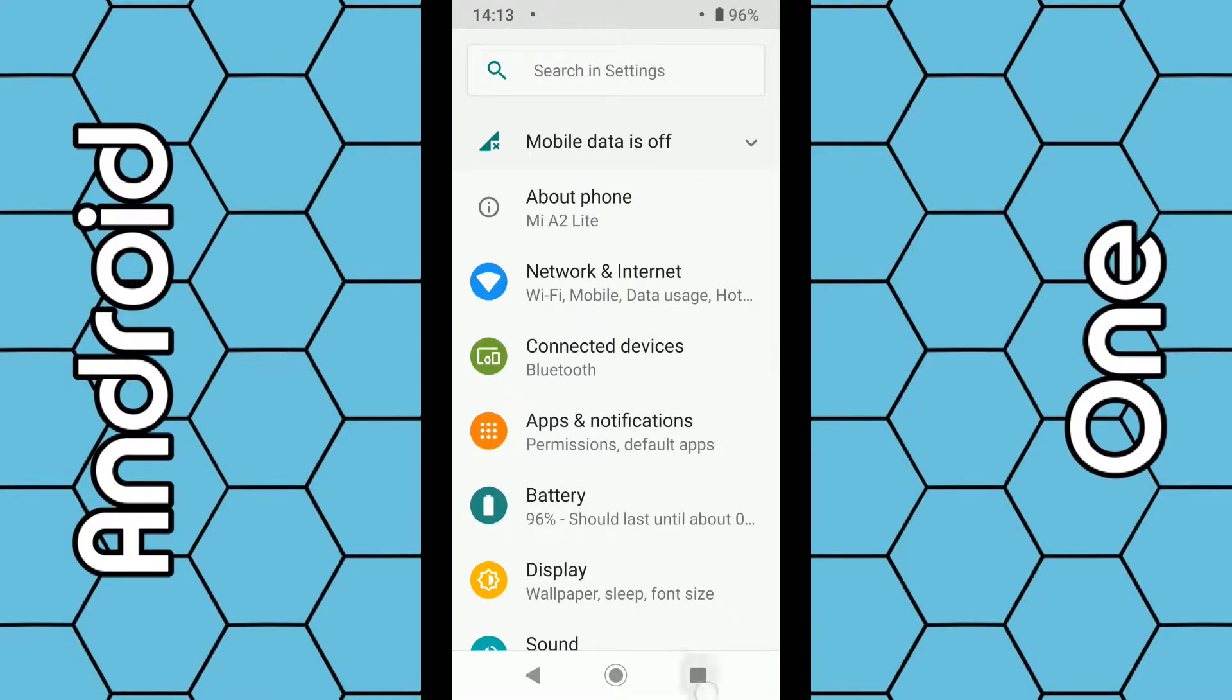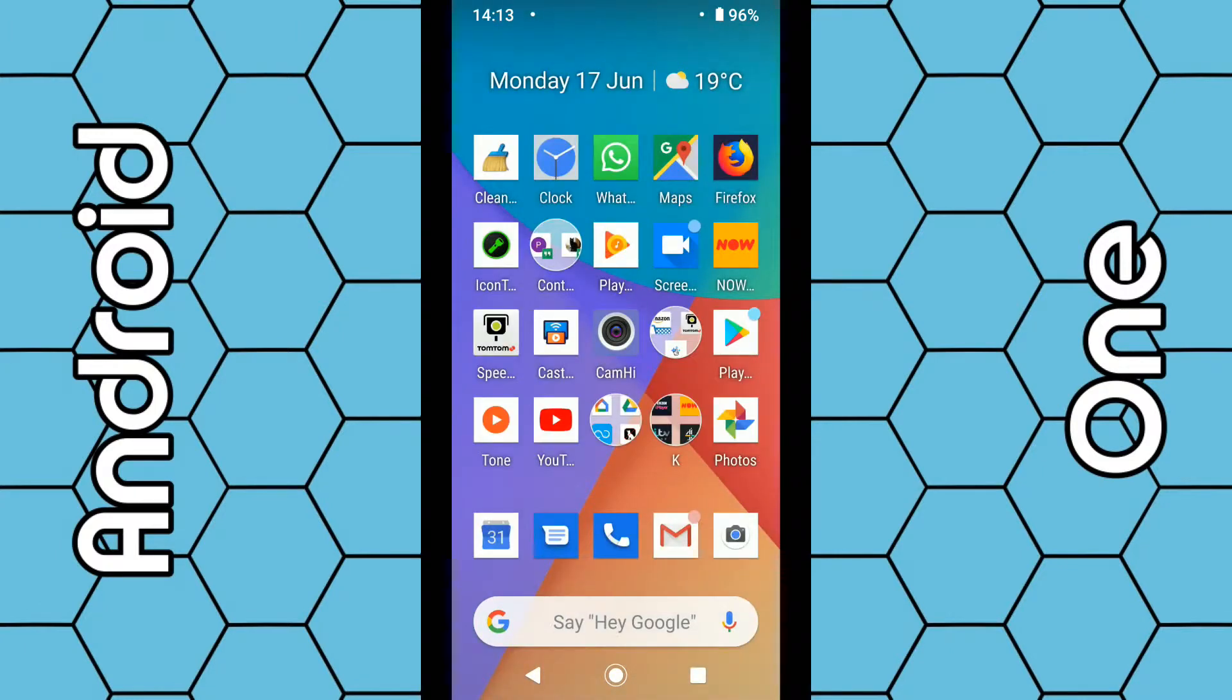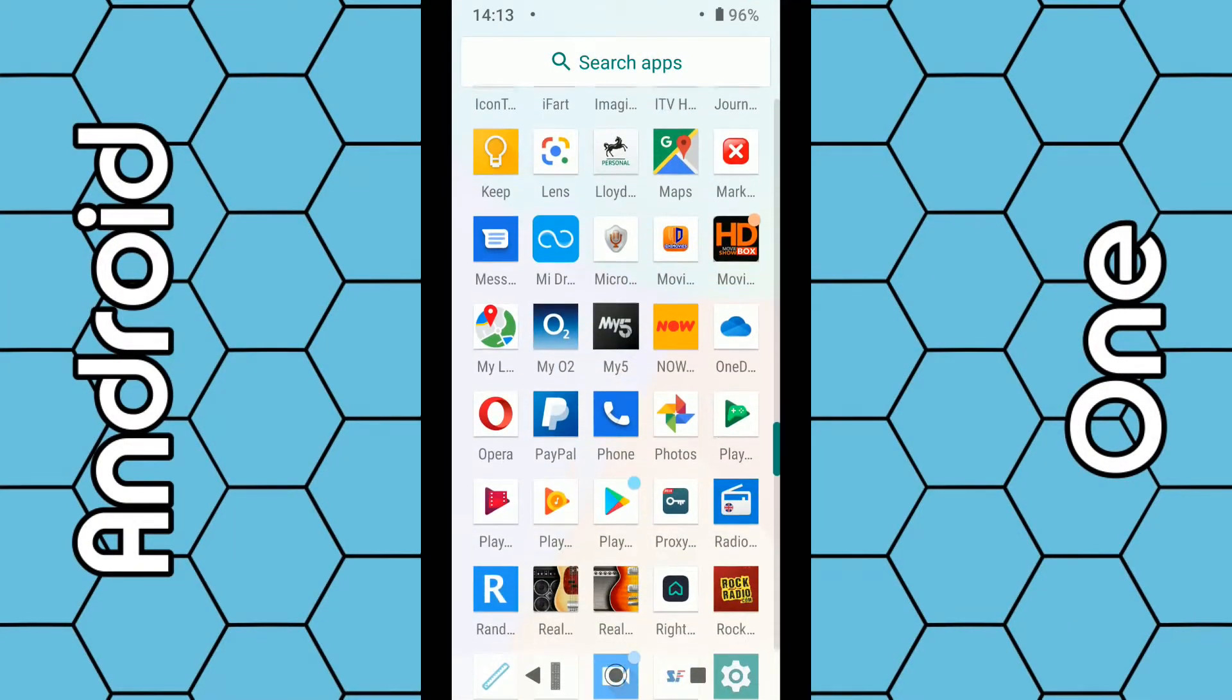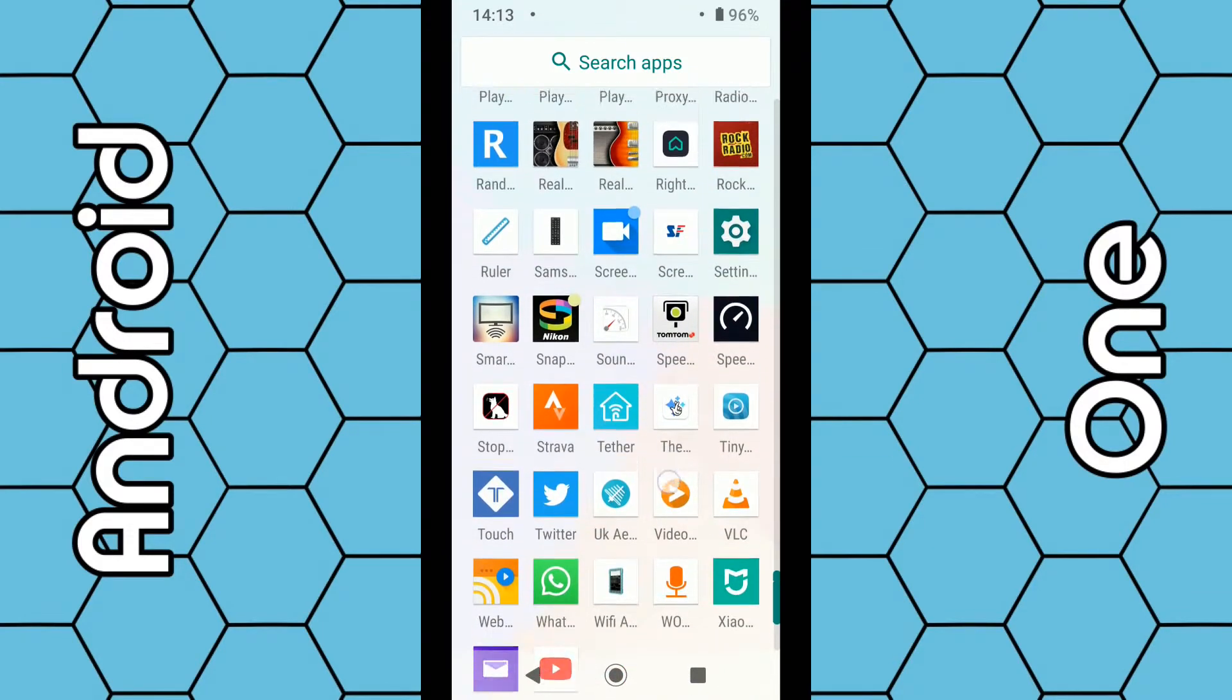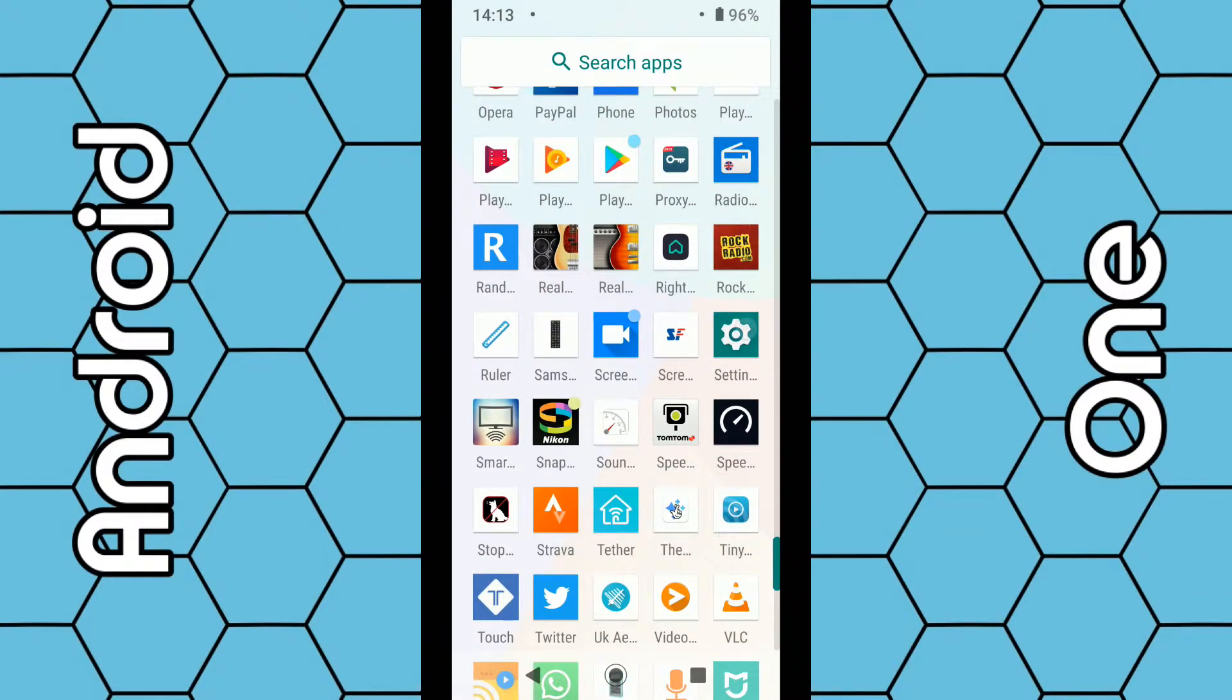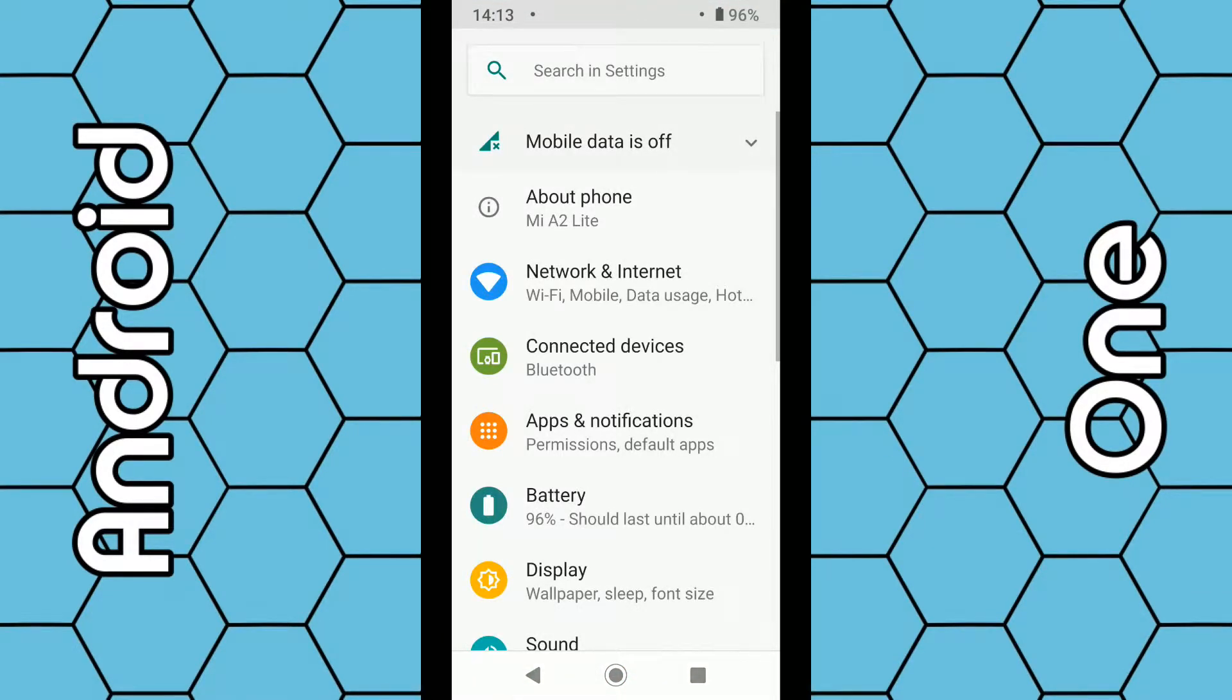Another way is to swipe up from the screen, then scroll down to the letter S. Under S, you should see the settings icon—it's a little green icon. Click on that.